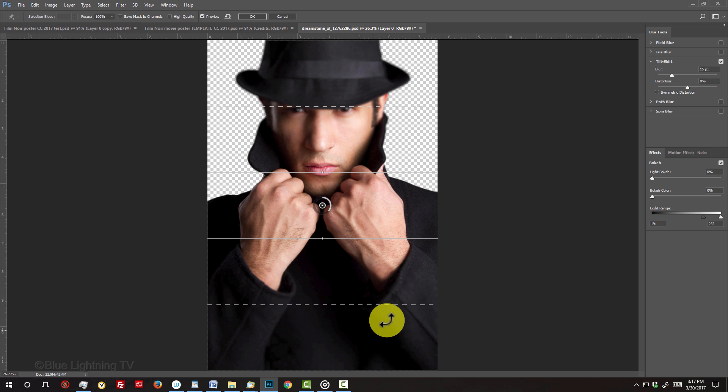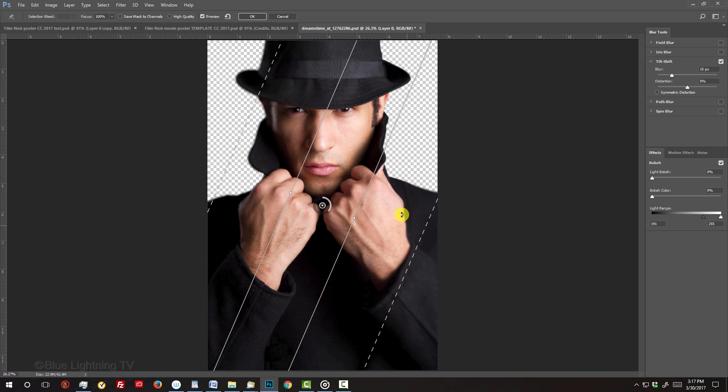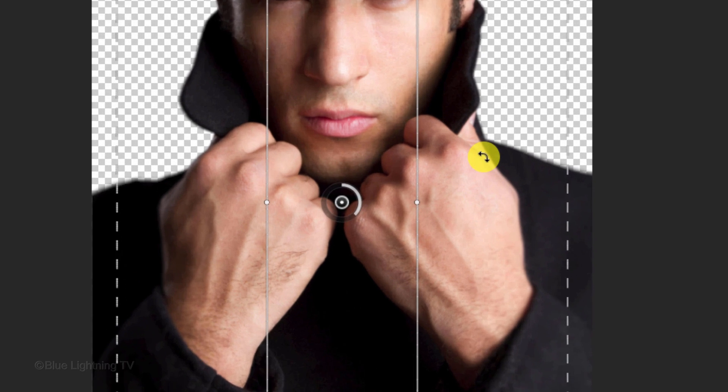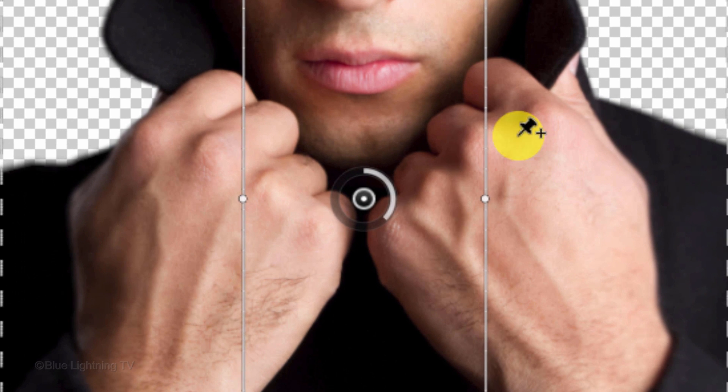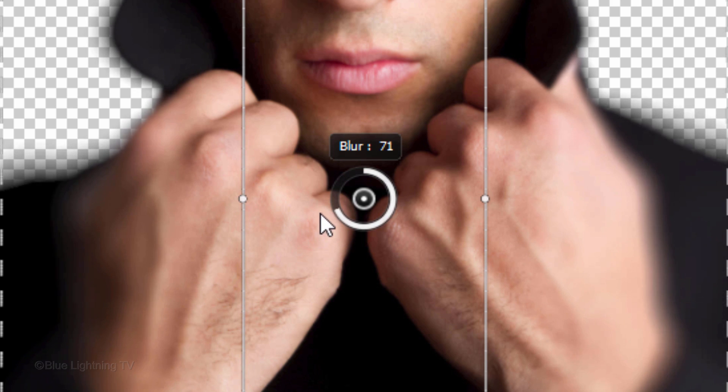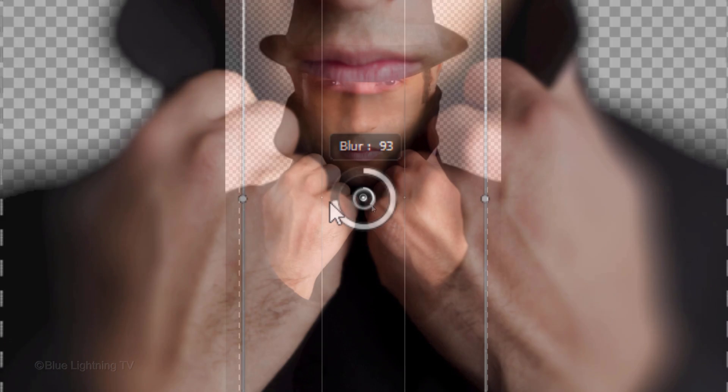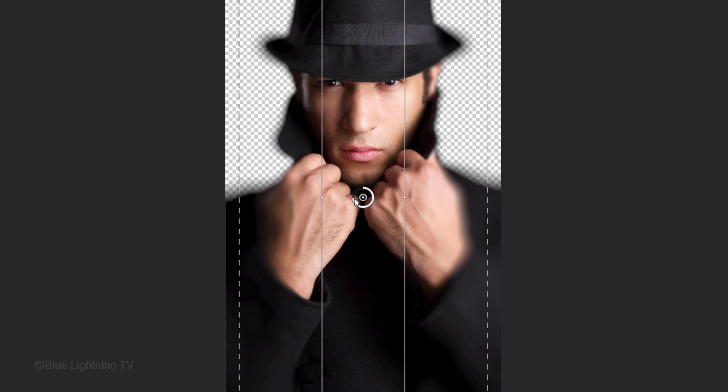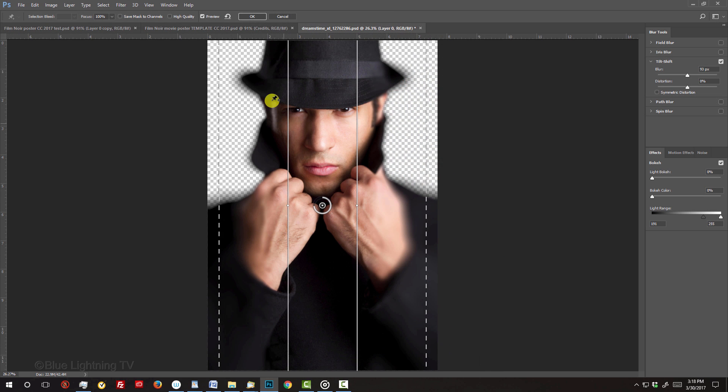Press and hold Shift as you rotate the lines until they snap vertically. Rotate the dial in the center until your image is blurred along the edges approximately this much. Then click OK at the top.